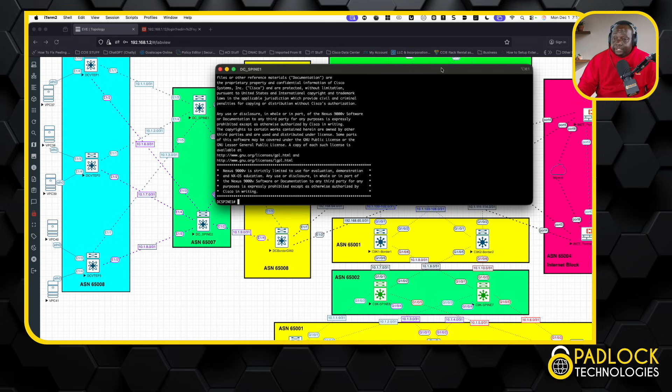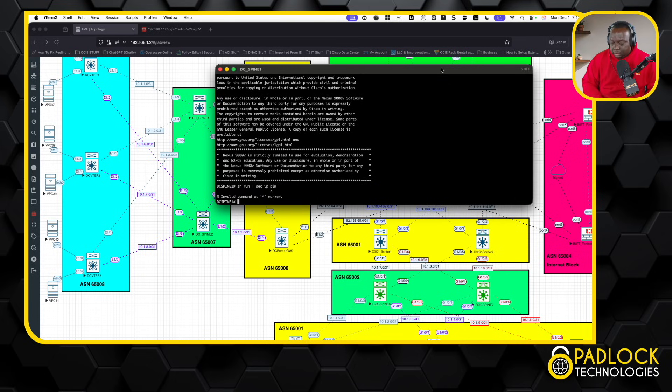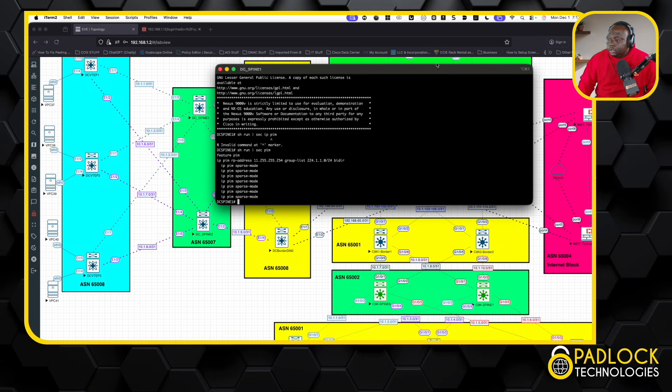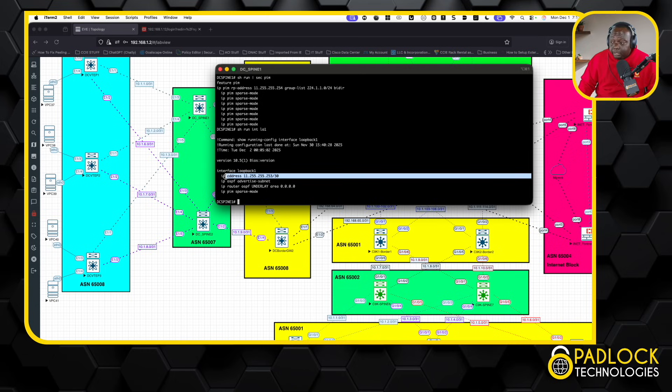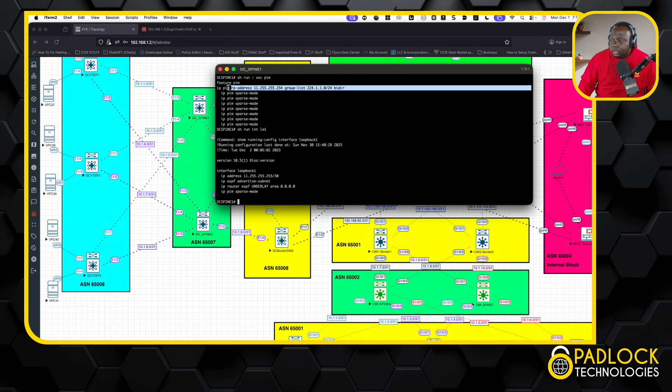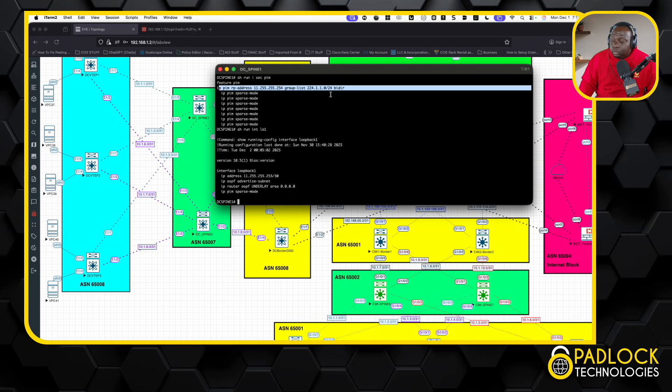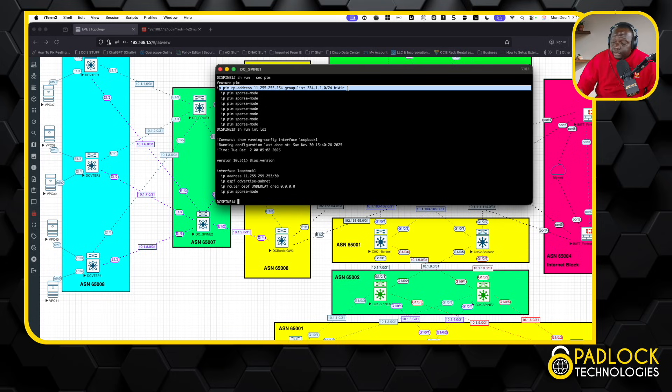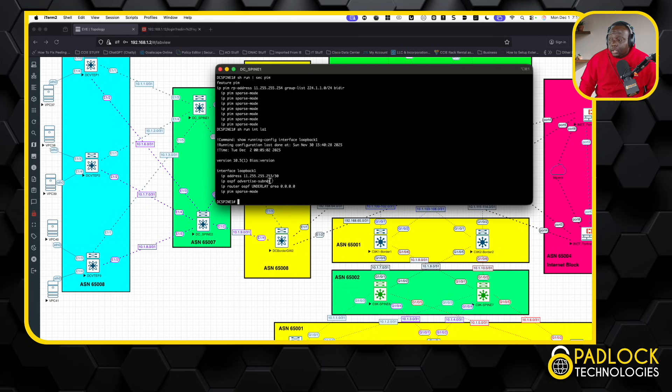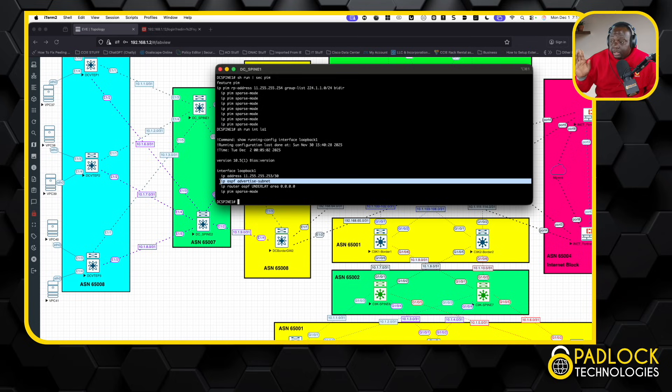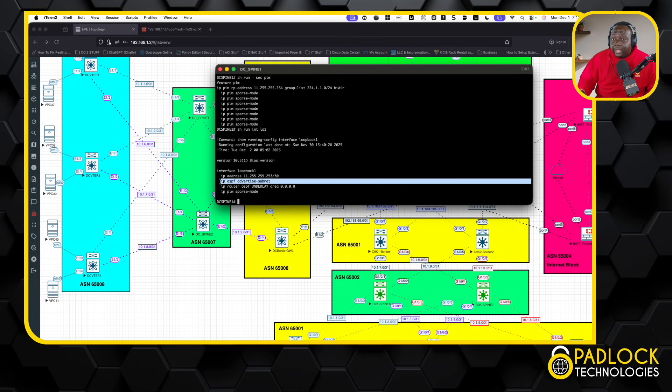Now, for the spine stuff on the data center fabric, if we look at our PIM stuff, same configuration. Now, if I show you loopback zero, we have the same, pretty much the same configuration here. And this is our static RP mapping here. So what we're saying is we're going to map this group, which is 224.110 slash 24 to the RP 11.255.255.254. We're going to use BiDir so things can move up and down the tree. And then if you look at the OSPF configurations, exactly what I told you, OSPF, IP OSPF advertise subnet, instead of turning this loopback to a slash 32, which is technically what it would do if you advertise it over OSPF, it will advertise it as the slash 30.